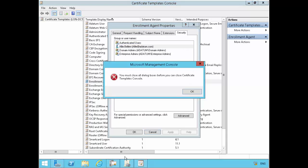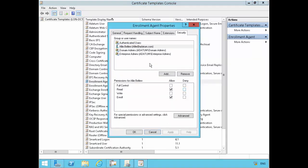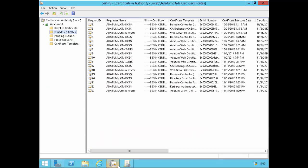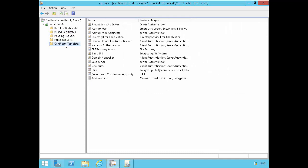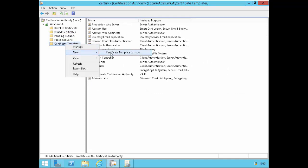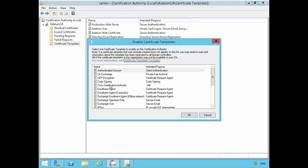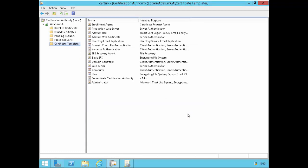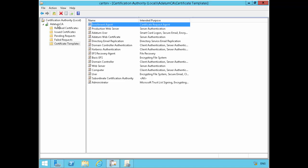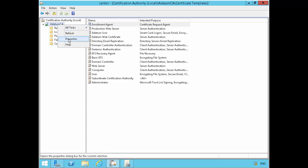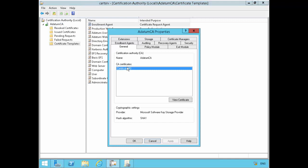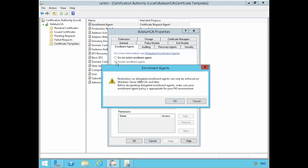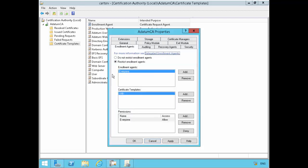I can go back to my certification authority console and go to certificate templates to issue, and that's the enrollment agent certificate. So now certificates can be issued against that template. The other thing I want to do is if I go under my CA, go on the properties, I can go on the enrollment agent here. The default is set to not restrict enrollment agent, but that's probably not the best security setting.